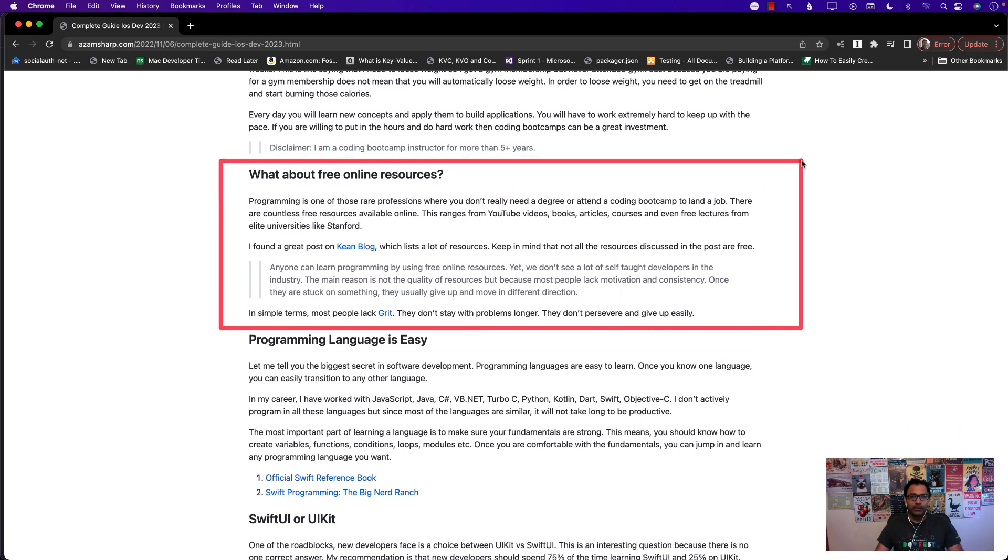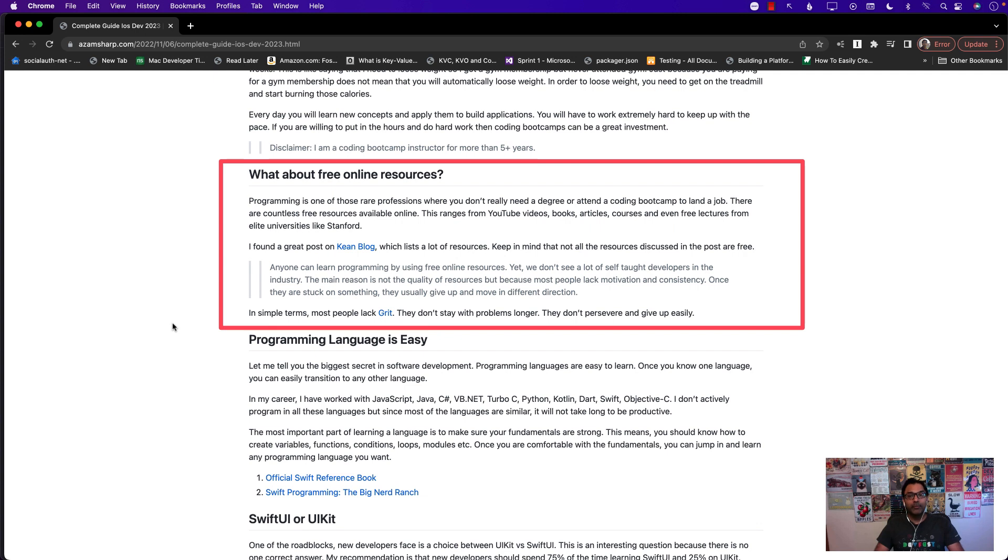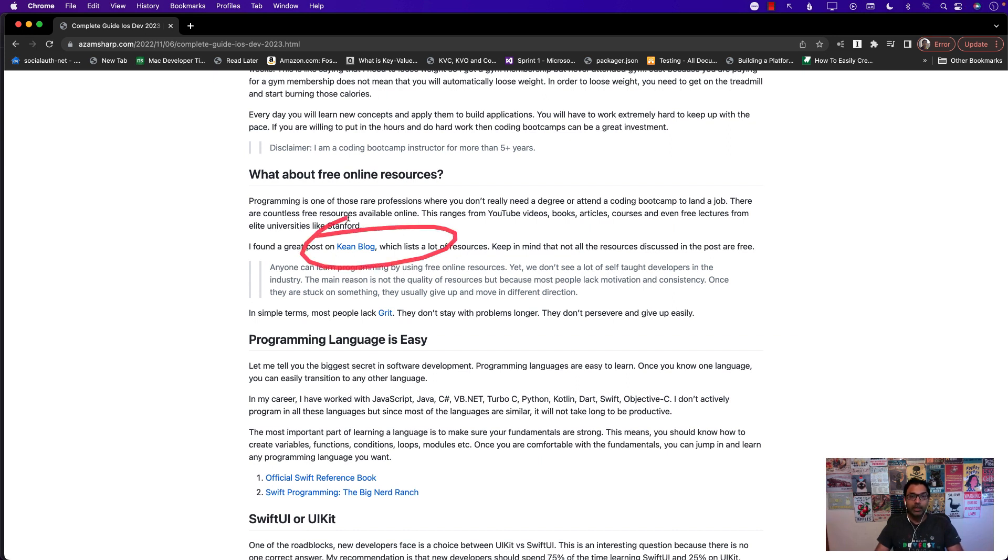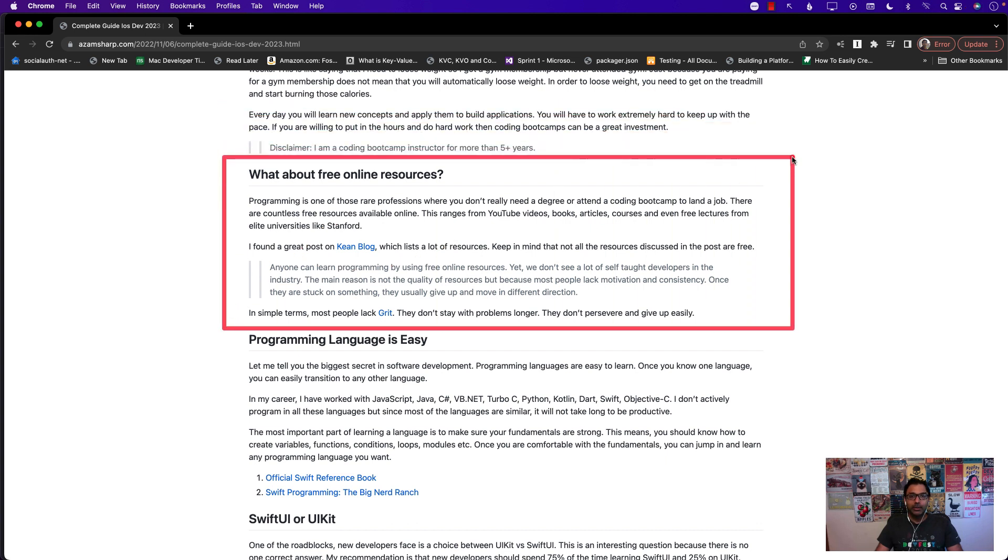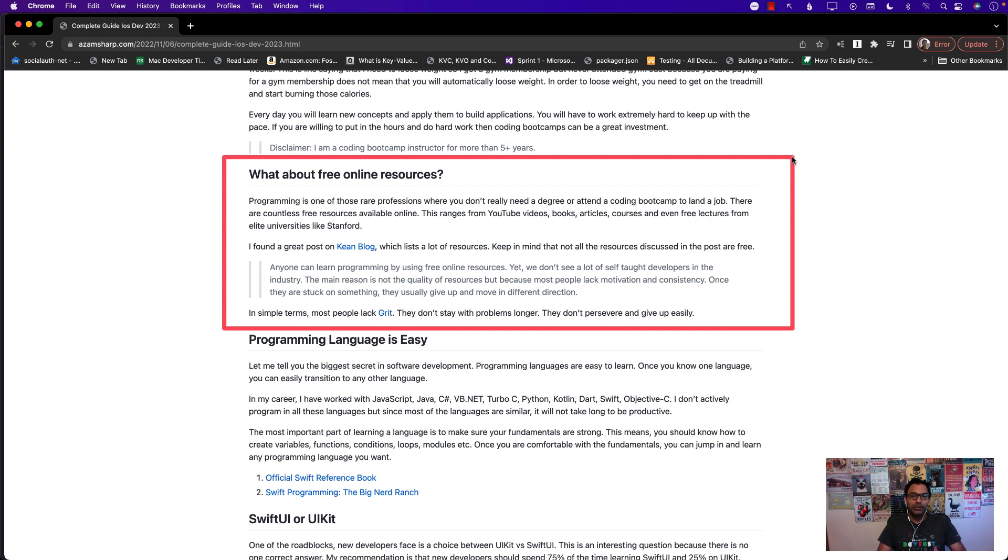What about free resources? You don't really want to attend a university or a coding boot camp, what about free resources? Now there are tons of free resources available and I've linked to this article that you can read. Some of the resources mentioned in the article are free, some are not. What I have seen mainly is it's not about the quality of the resources that are available, because most of the resources are very high quality.